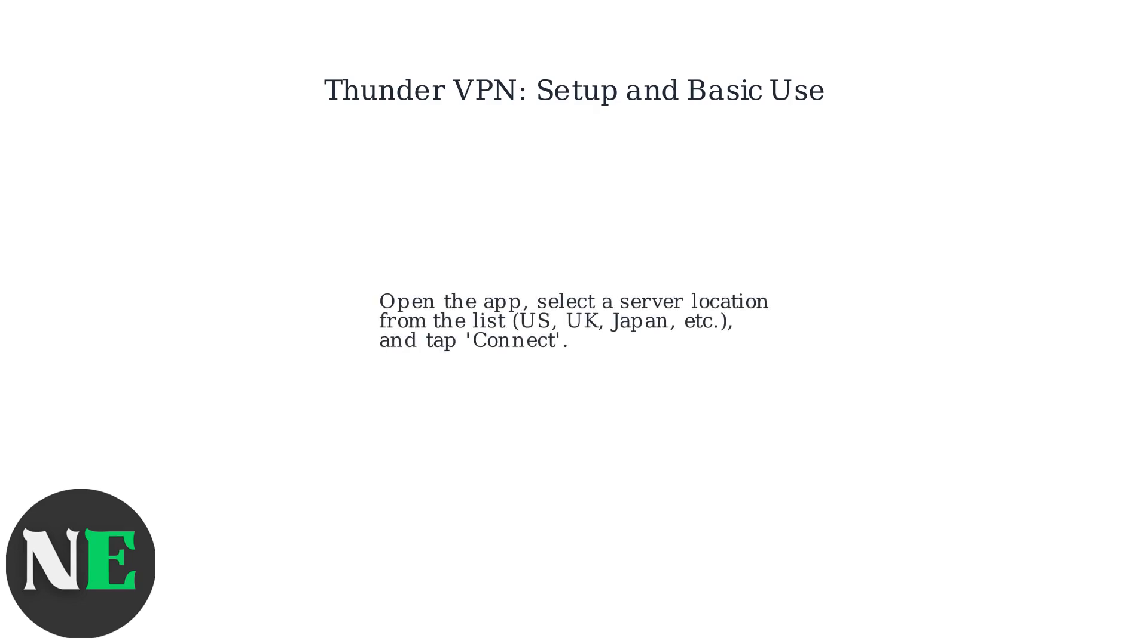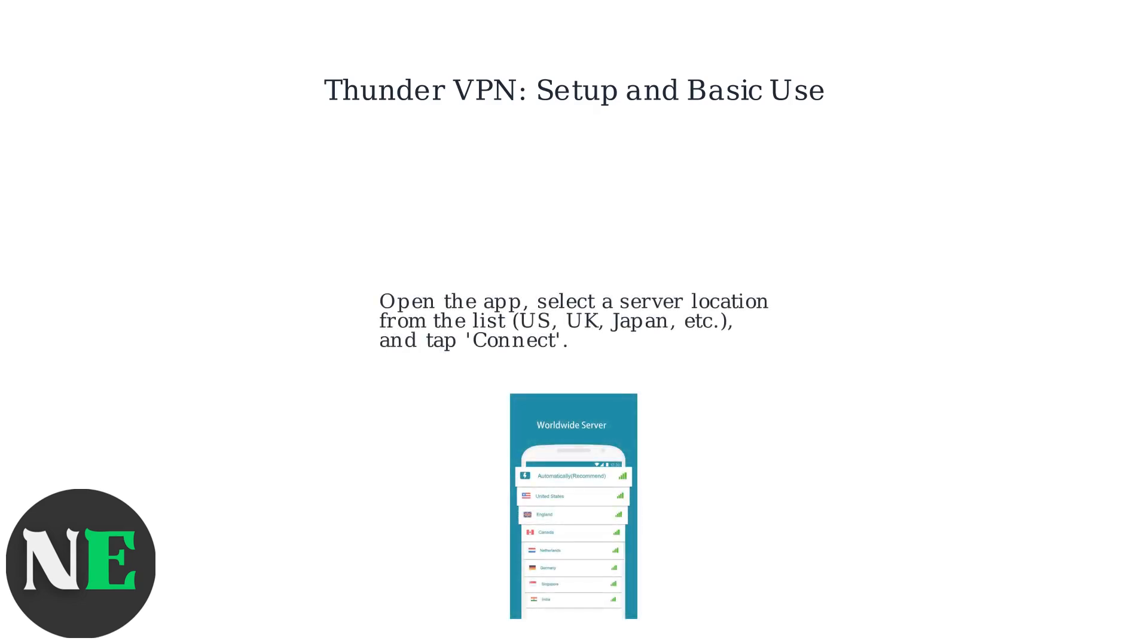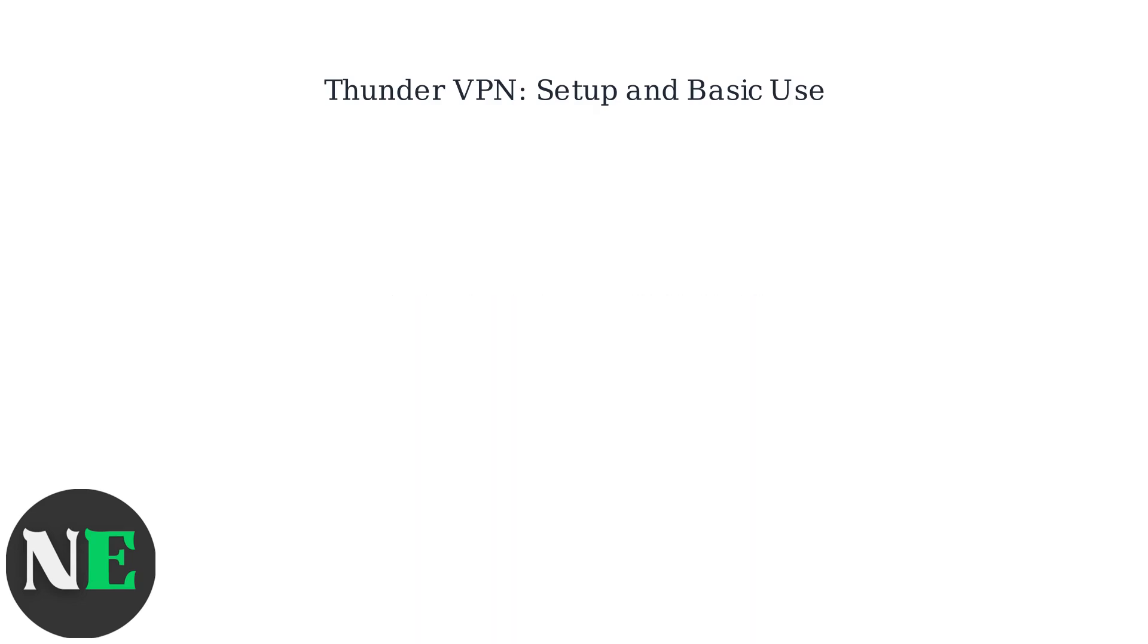Open the app, select a server location from the list such as US, UK, or Japan, and tap connect.